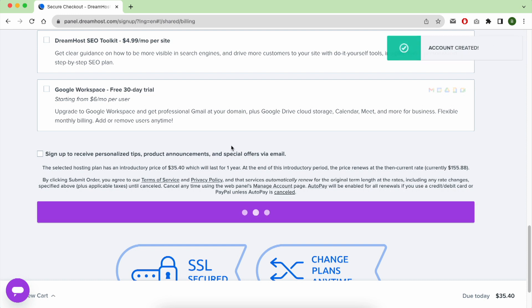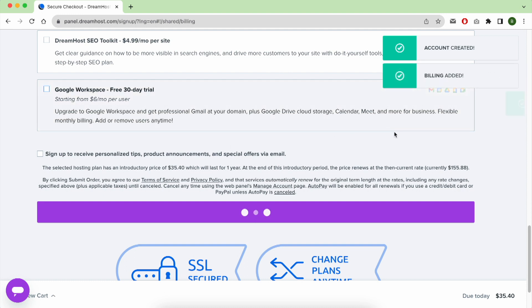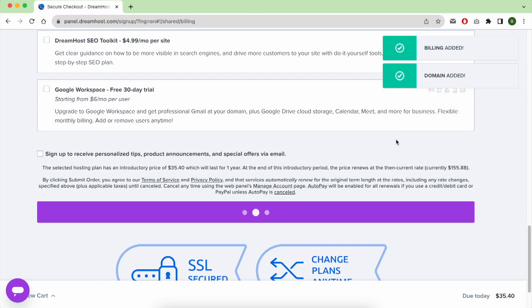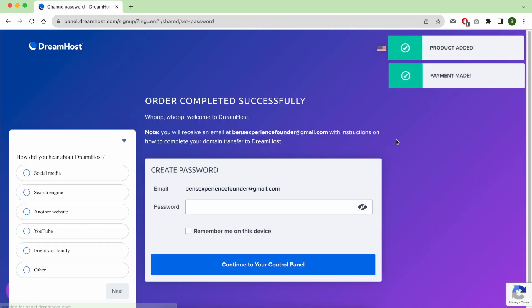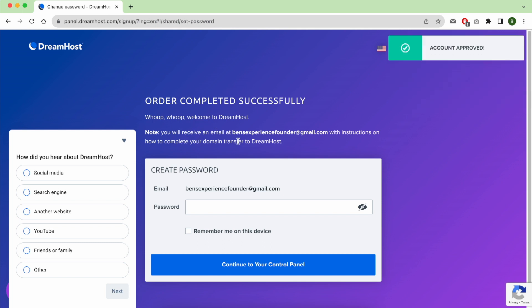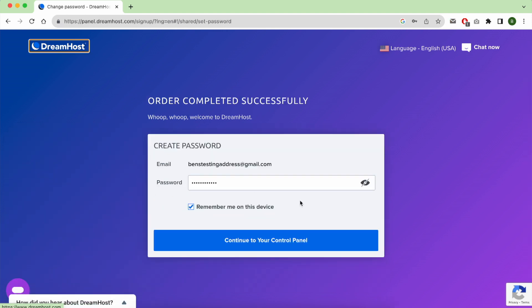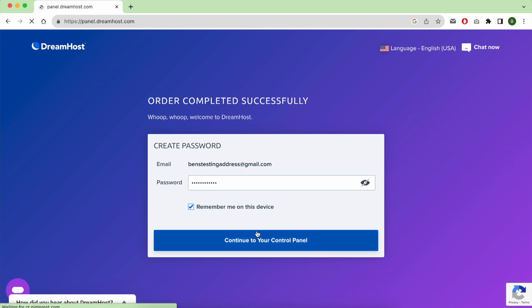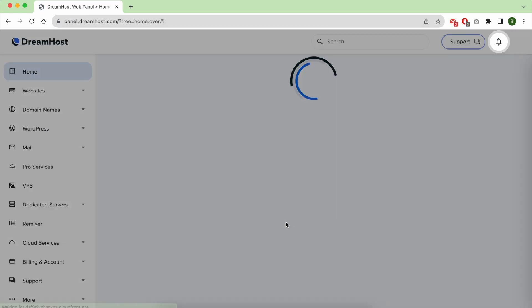As you can see, my account is created, the billing is added, and domain name is also added. Your order is completely successful. Now, for this little window on the left, you can resume it like that, give them your password, and click on Continue to your Dreamhost panel.